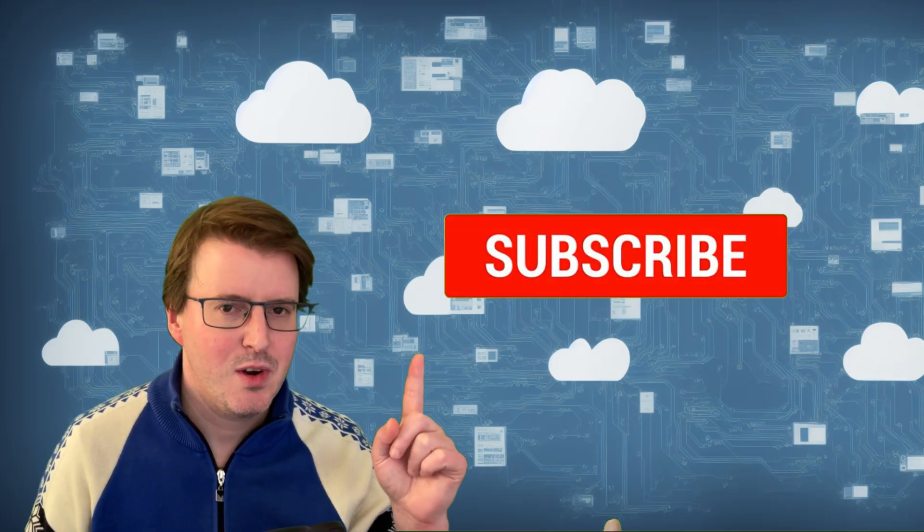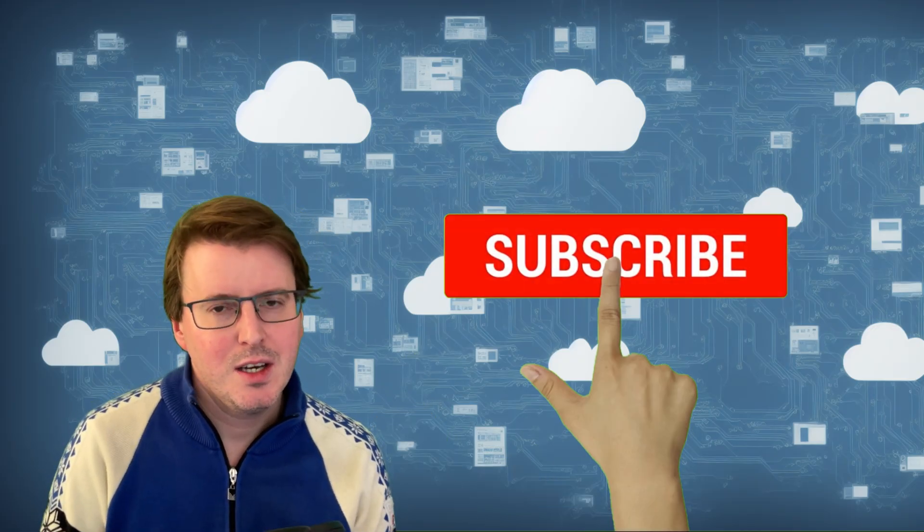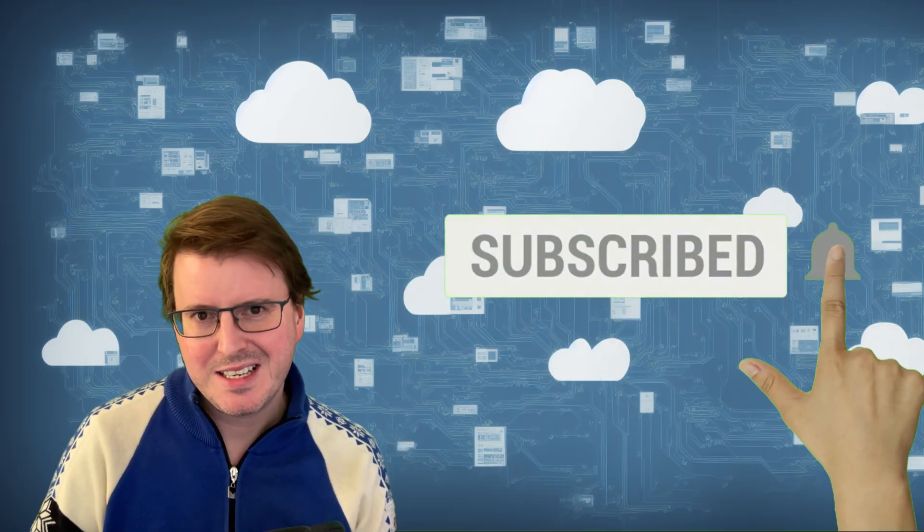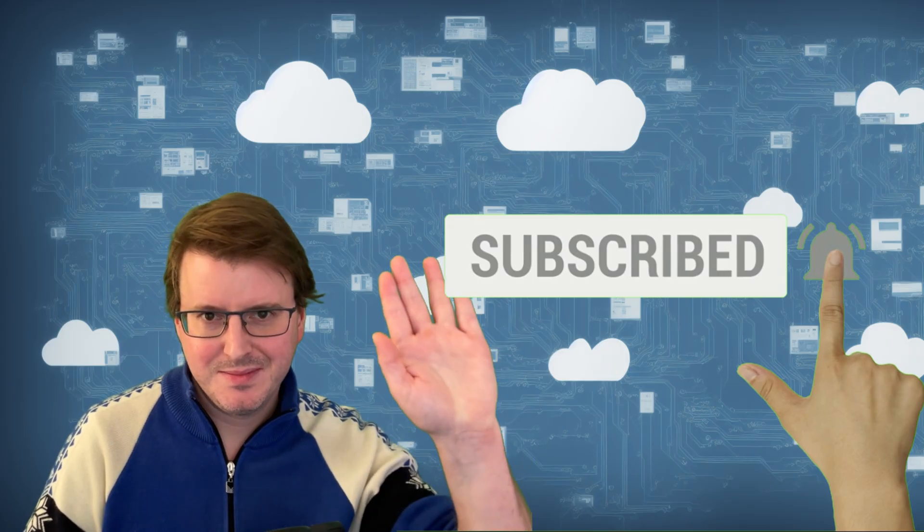And you know the routine. Hashtag like and subscribe. And I hope you enjoyed this video and will join me next time. Goodbye.